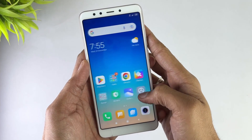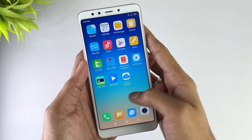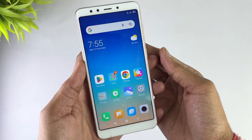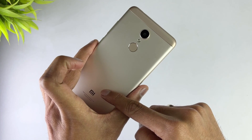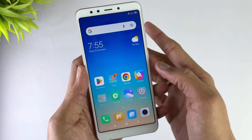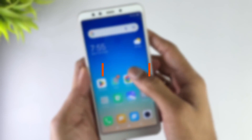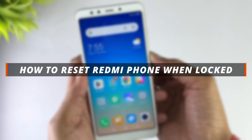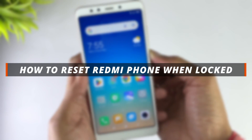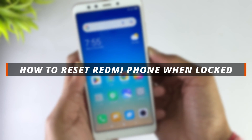Hello guys, welcome to a Mobi YouTube channel. If you are a Redmi user and you want to reset your device, it's not easy to do it. So in today's video I'll discuss about how you can easily reset your Redmi phone.